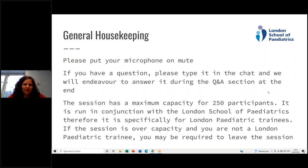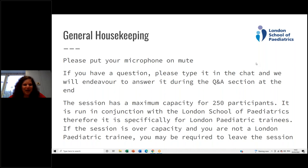Good evening everyone. Thank you to the London School of Pediatrics for giving me this opportunity to teach on this fantastic platform. It's really great to see that at seven o'clock in the evening so many people are joining in — thank you for your time.